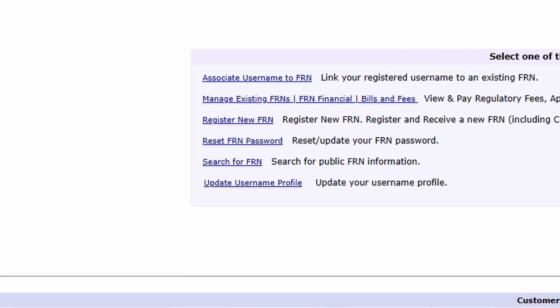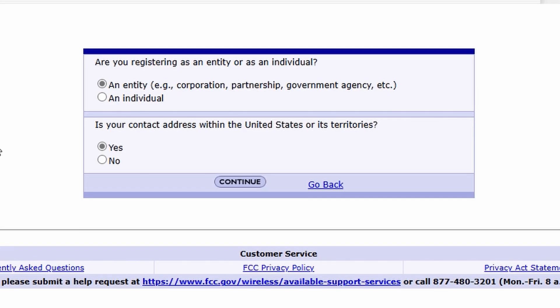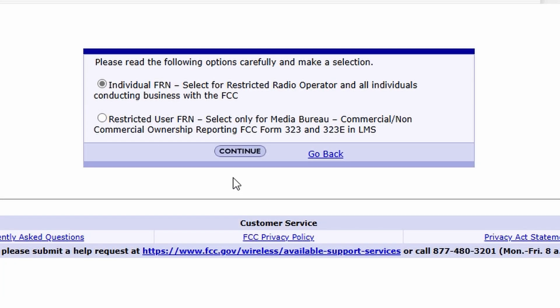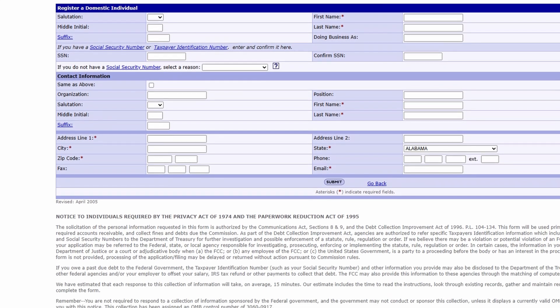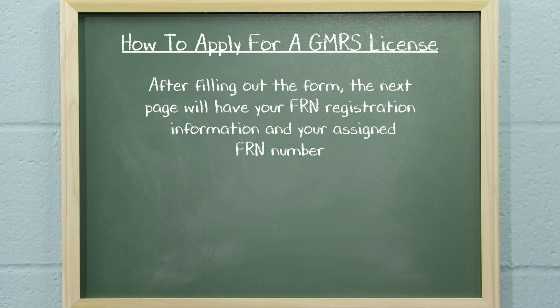If not, register a new FRN. There are two registration types: Business and Individual. Choose Individual. Your contact address should be within the United States or its territories, so this is the option to choose. Click Continue. This takes you to a second box with another set of radio buttons. Choose Individual and click Continue. This will take you to the actual online FRN registration form. Fill out the entire form with your name and address. After the form is submitted and accepted, you should be taken to a page with your FRN registration information, along with your assigned FRN number.